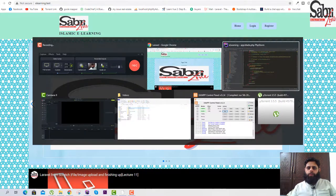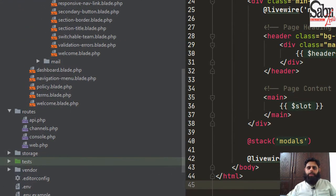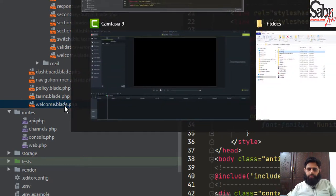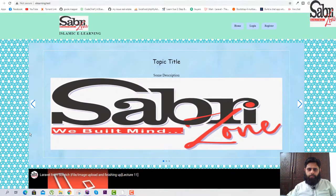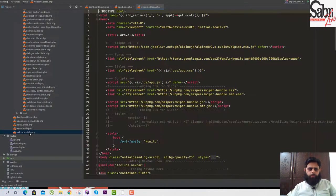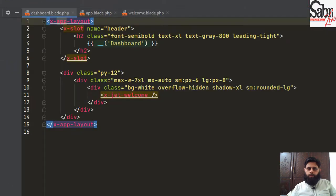We will go to our editor — in my case it is PhpStorm. You can see we have a welcome.blade.php, and whenever the user logs in, it will go to dashboard.blade.php.